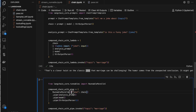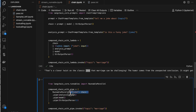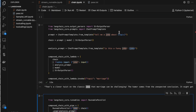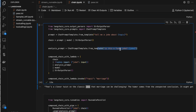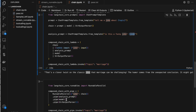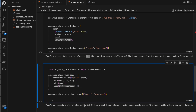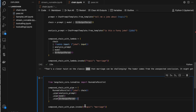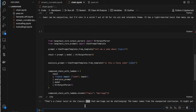Instead of lambda they've used RunnableParallel. A Runnable is just some piece of code we can execute along with other steps inside the chain. We're invoking the topic as 'marriage'. The first task is a chain, we return a dictionary with key 'joke' and the value is the output of that chain. It's passed to the analysis prompt which expects the 'joke' placeholder. Then the model and output parser. These are the different ways to build chains in LangChain — the first is a basic chain.